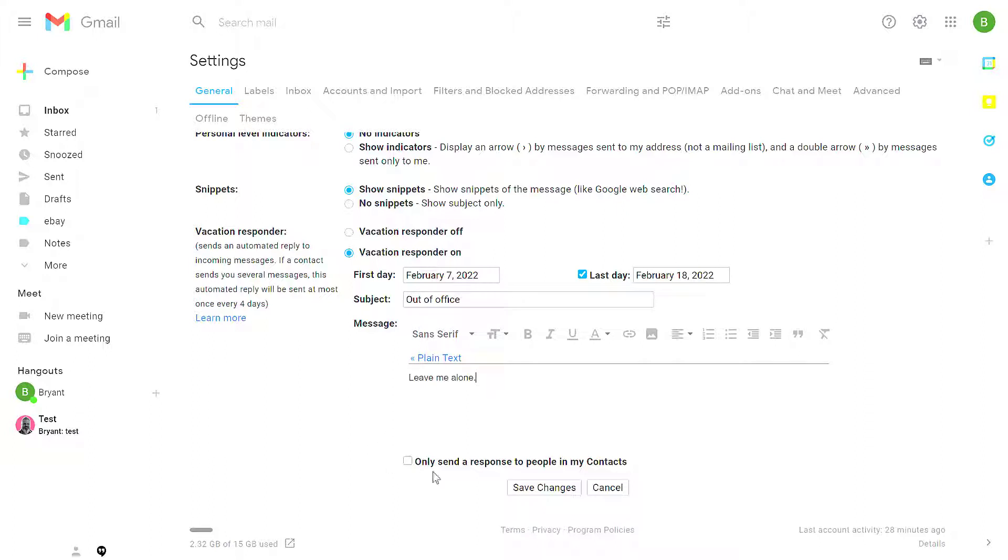Now you have a couple options here. In a public Gmail account, it'll say only send a response to people in my contacts.